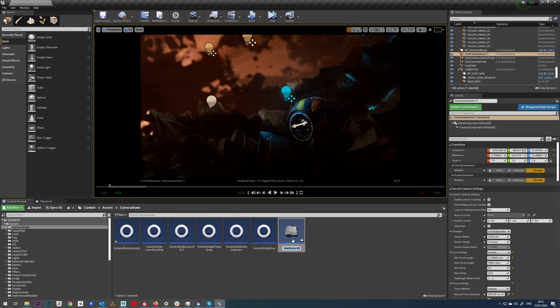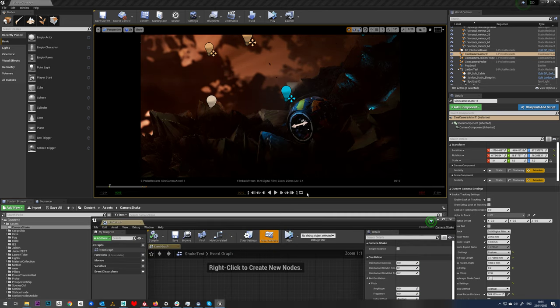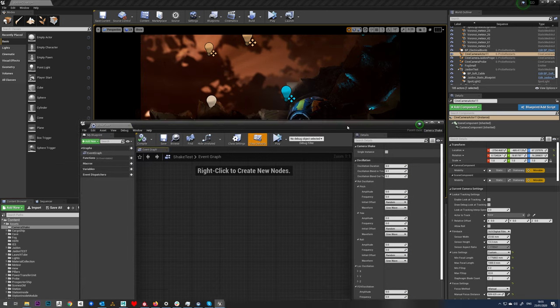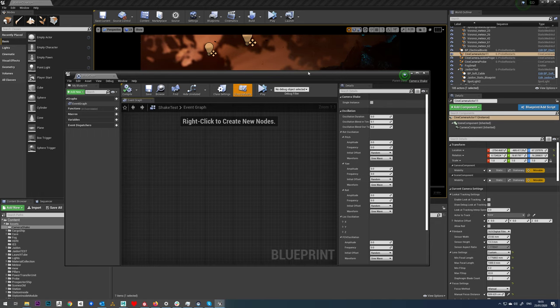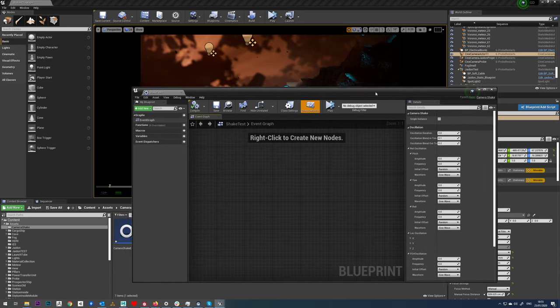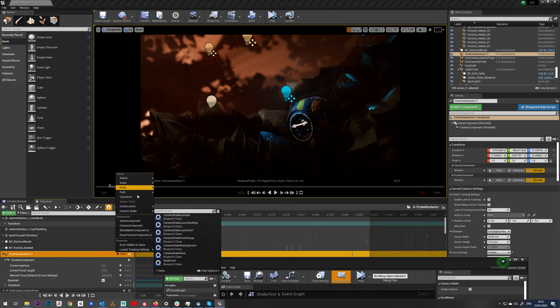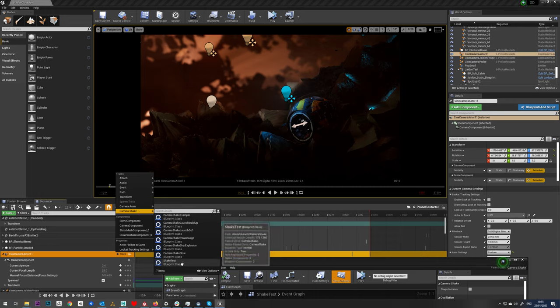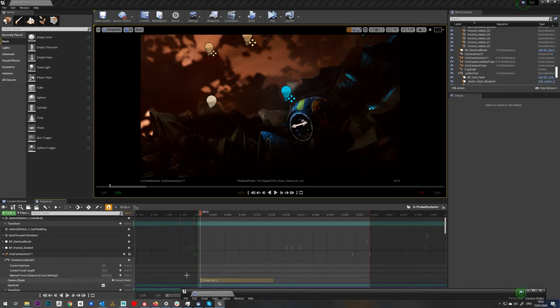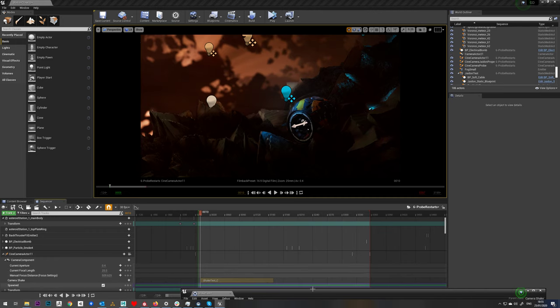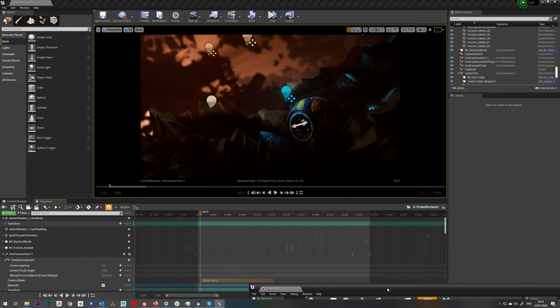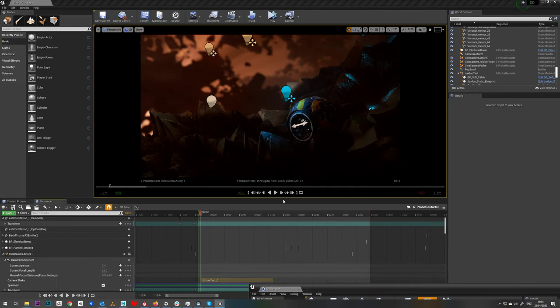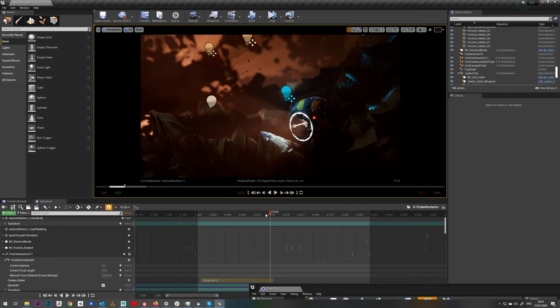If you go to all classes down here you'll find camera shake. If you just hit select, it'll make you a new blueprint. Let's call this shake test. Now if we double click on that you'll see it'll open up with all our different options. So let's put this straight onto our camera so that we can see it. Go to camera shake, shake test, and you'll see that drops that straight into our camera shake track. So if we just try playing we're not going to get anything, and that's because the default settings basically have no camera shake on them.